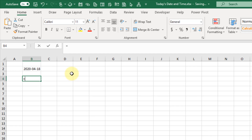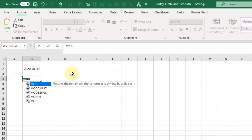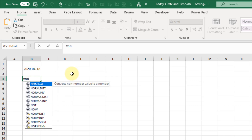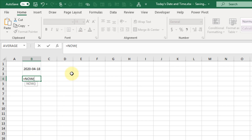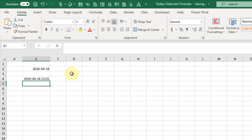We also have the NOW function, which also has no arguments and gives us the current date and time. These functions are dynamic, so as the date or time changes you can update these functions by hitting F9 on your keyboard and they're going to recalculate and give us the current date and time.